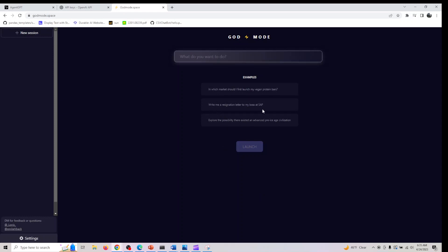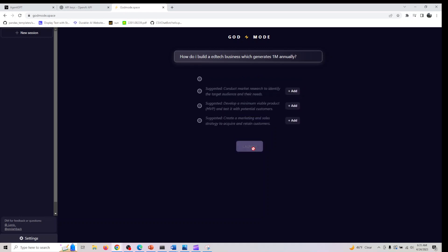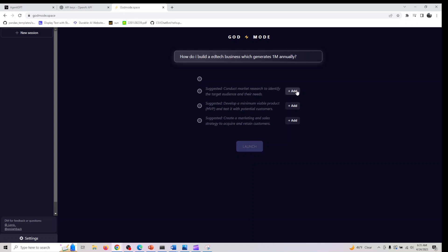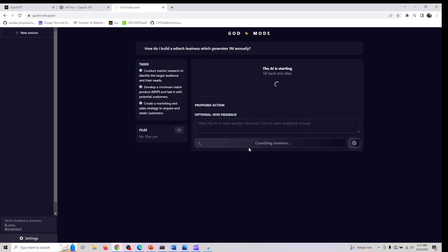Here are some examples, but my use case would be: how do I build a tech business which generates 1 million annually? I can ask this question and let's see how this would work. Yeah, it generated the tasks here.